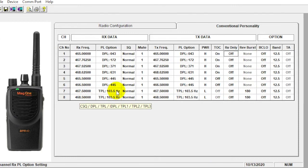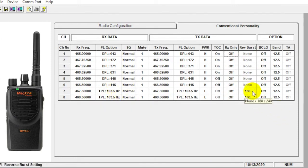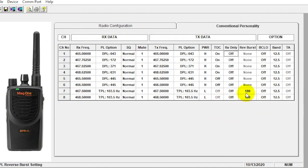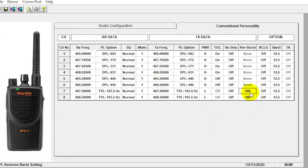And reverse burst, in my layman's terms, what that's going to do is it's going to eliminate a lot of that squelch tail that you might hear at the end of radio transmission. There's always a little bit of static in analog. It's going to quell that and eliminate a lot of that. So you can imagine if you're hearing that all day with an earpiece, it's quite annoying. So I typically will put a reverse burst in there. I think you can select between 180 and 240 for that. I think I've always had better luck with 180, but I've kind of just messed around with that hit and miss.